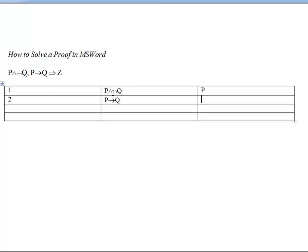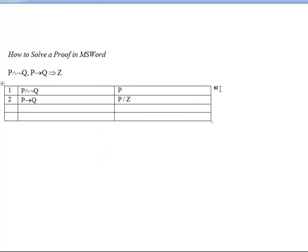And you'll want to put any justification you might have in the right-hand column. To make this a little bit cleaner, we can double-click this column divider and double-click the far-right column divider.